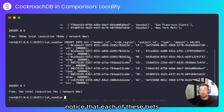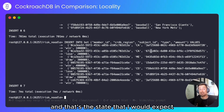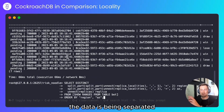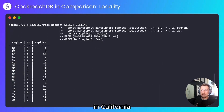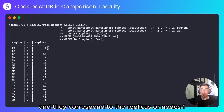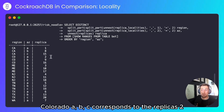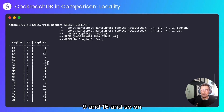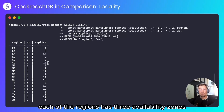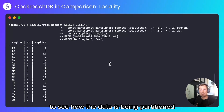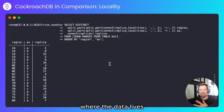Let's now take a look at how the data is being separated. In California, I have availability zones A through C, and they correspond to replicas or nodes 1, 8, and 15. Colorado A, B, C corresponds to replicas 2, 9, and 16, and so on. Each of the regions has three availability zones. Now I'll run a query to see how the data is being partitioned and where the data lives.